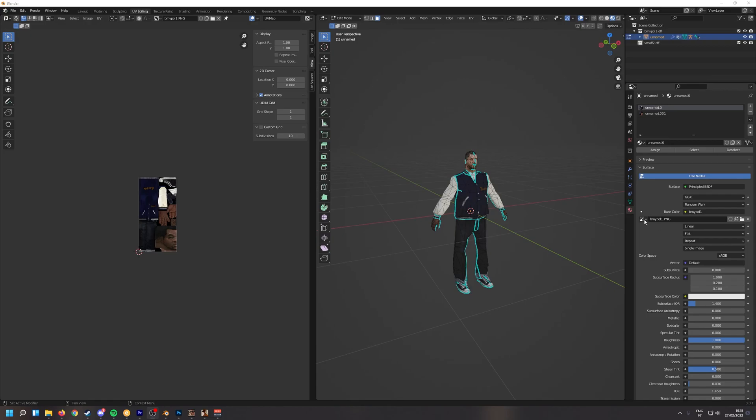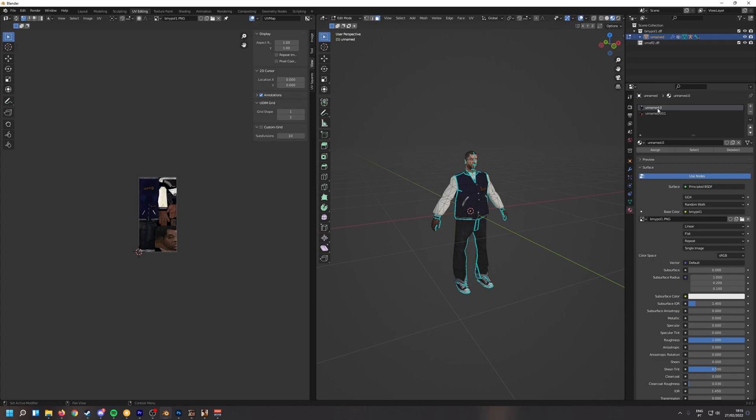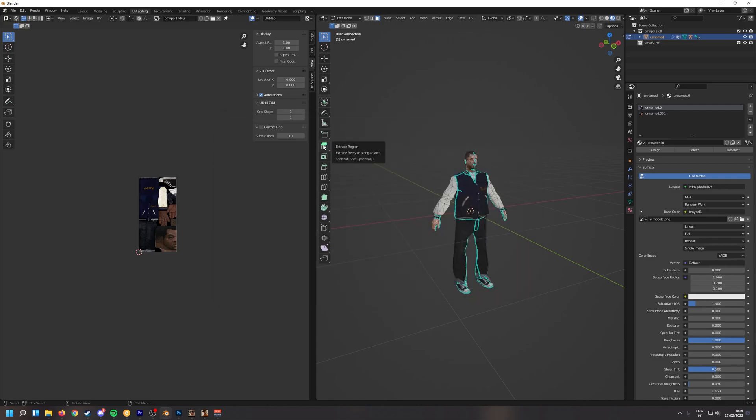Now we're going to import the other PNG. So we go here to our texture and select WMOPOL1.